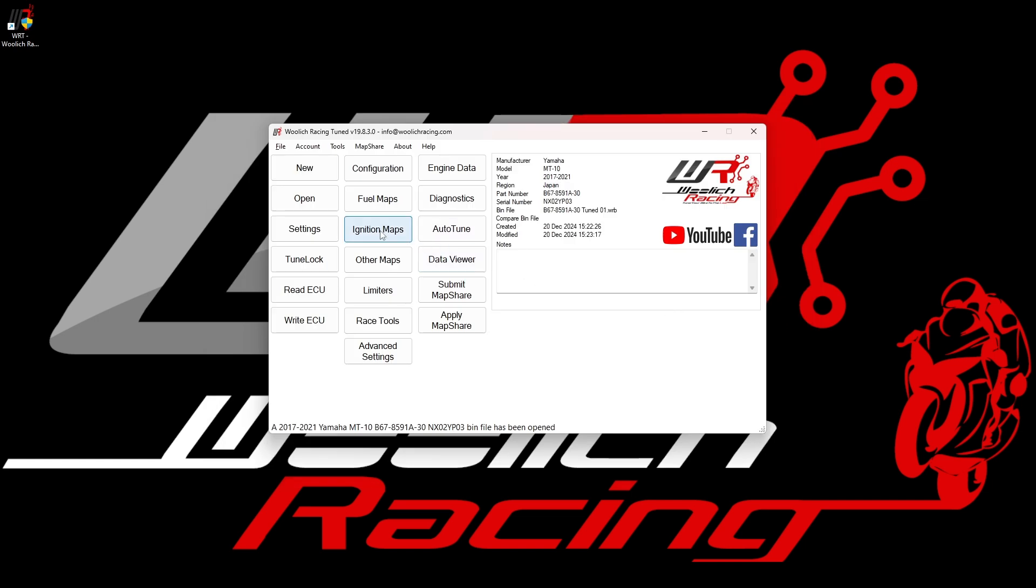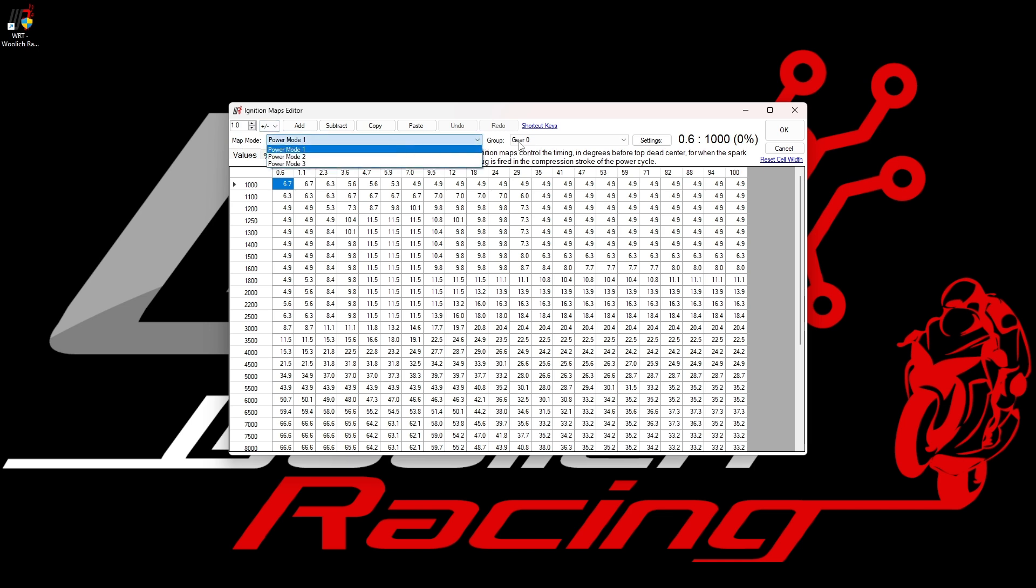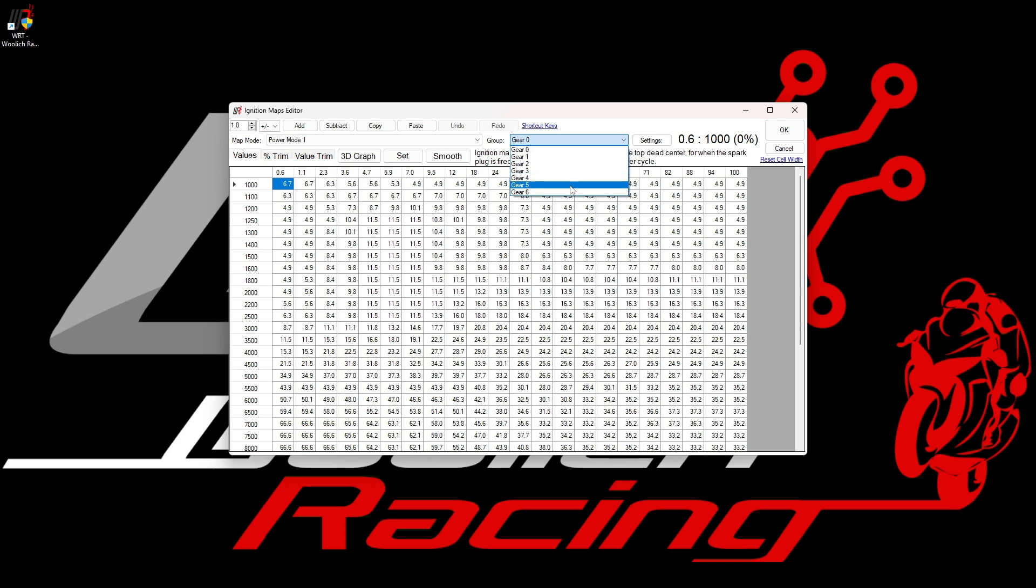If we now look at the ignition maps, we see a very similar sort of concept. We've got the controls across the top to add or subtract values from the map to the selected cells. We also see drop-down menus where we can specify a particular power mode or gear.